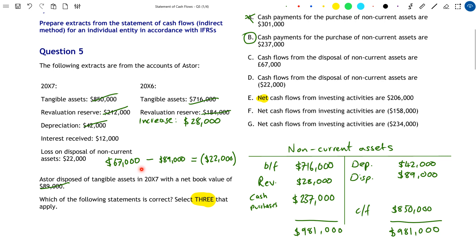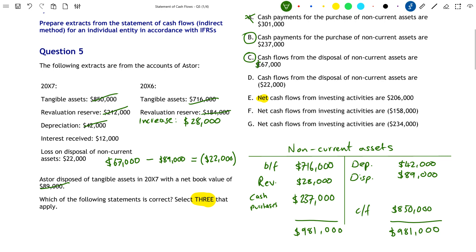So the cash flows from the disposal is actually $67,000. There's a pound sign in the question — that's obviously a mistake, it should be dollars. The correct answer is C: $67,000. D is false — there was not a cash outflow of $22,000. That leaves us to find the answer between E, F, and G, which is the net cash flows from investing activities.